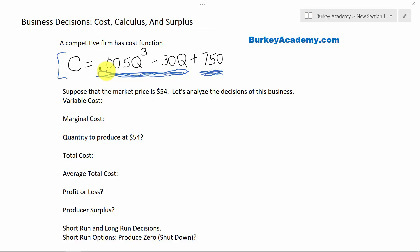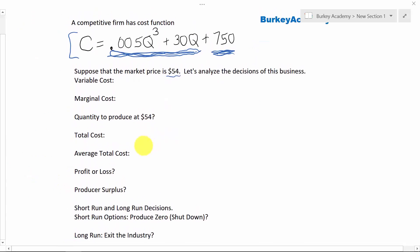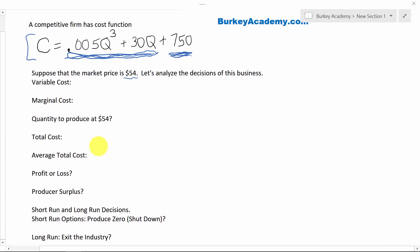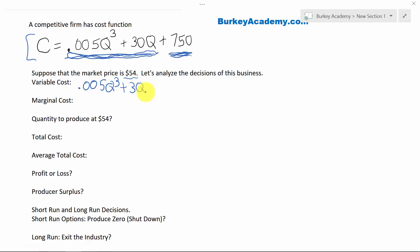Now suppose we're looking at a competitive firm, and suppose the market price is $54. A competitive firm makes their decisions about how many to produce based on the market price, and according to the law of supply, as the price goes up, the quantity supplied will go up. If the market price is $54, the variable costs would just be the Q-dependent part of the function: 0.005Q cubed plus 30Q. We can't say more for the moment because we don't know how much this business wants to produce yet.